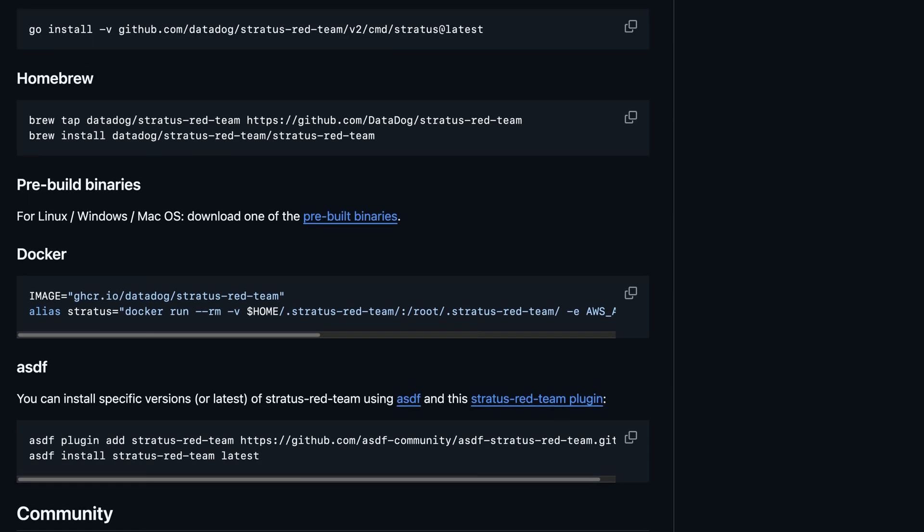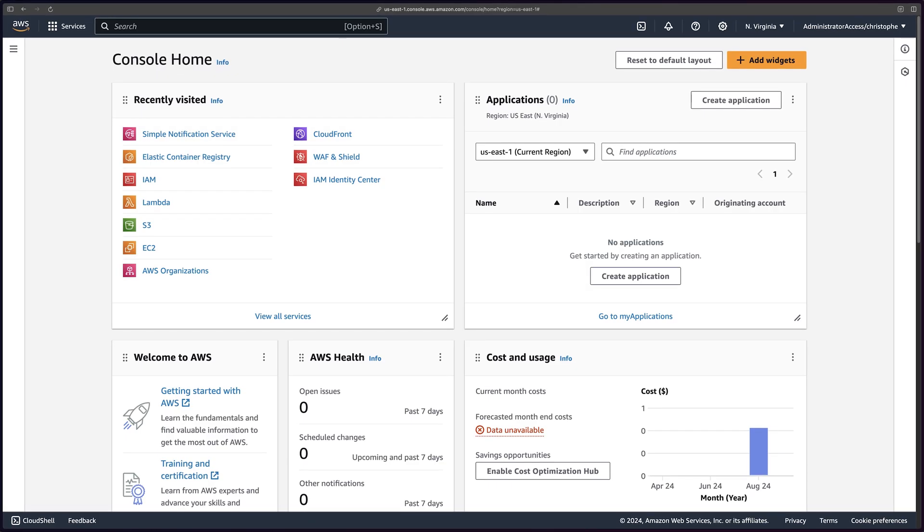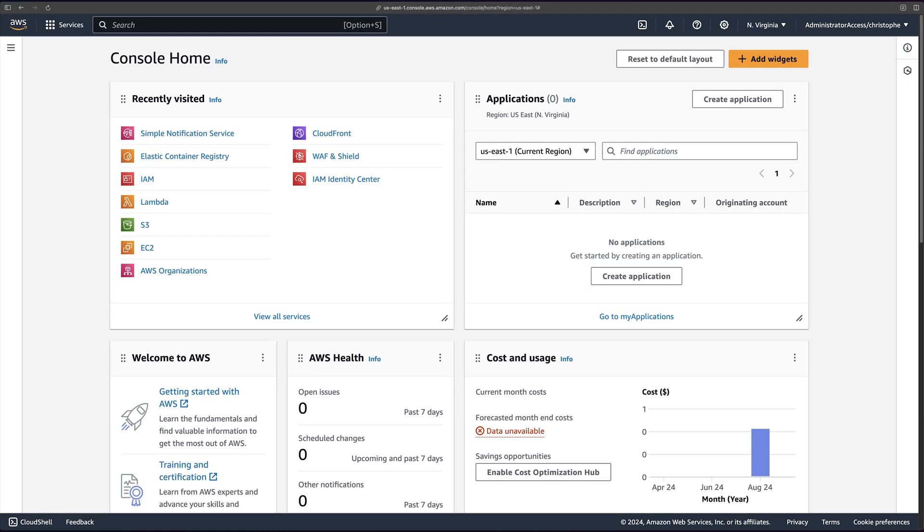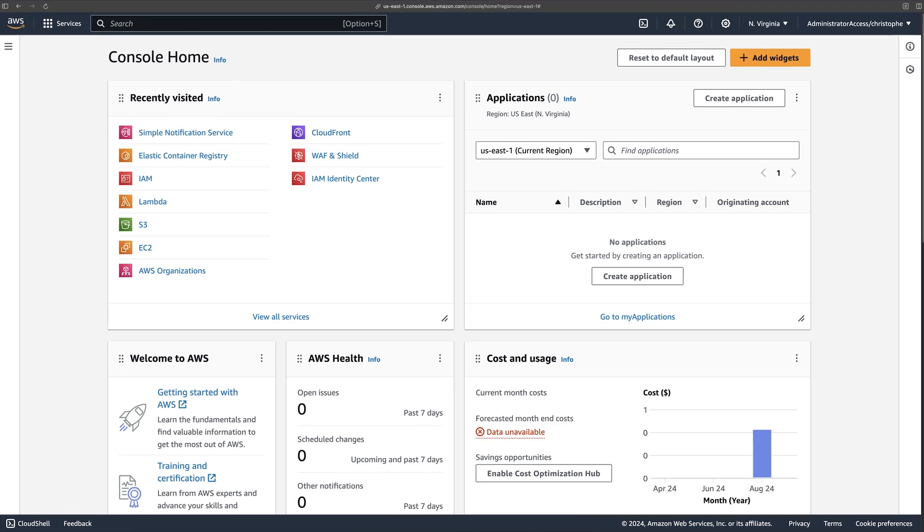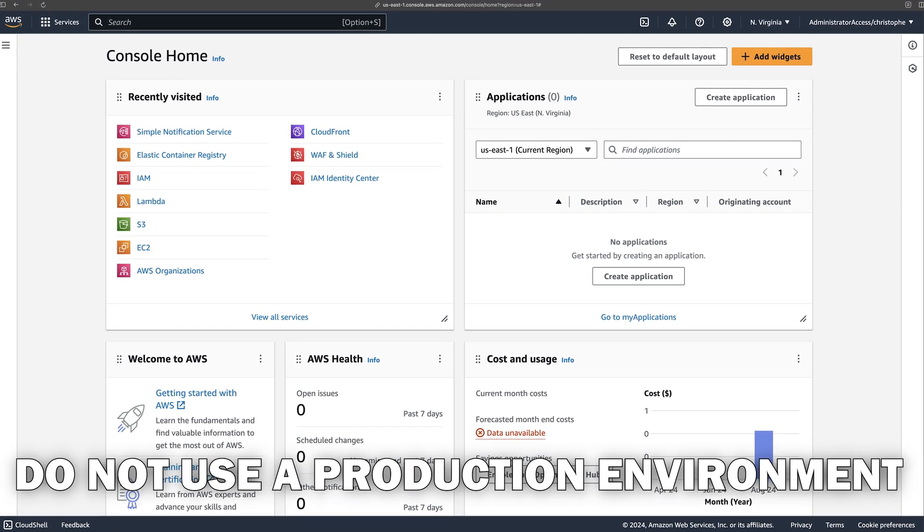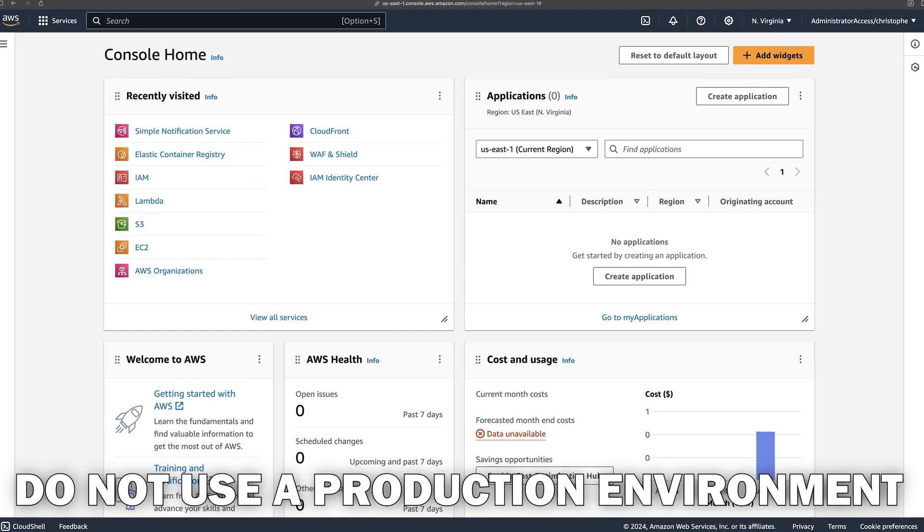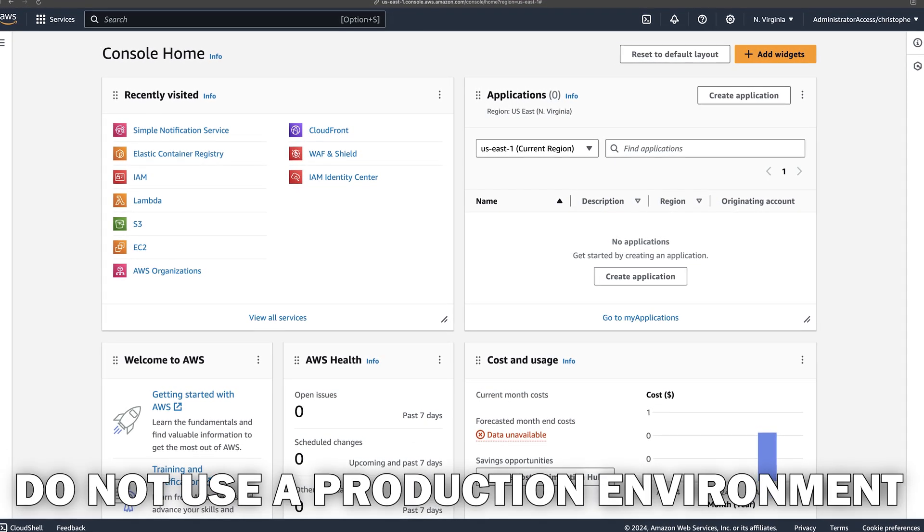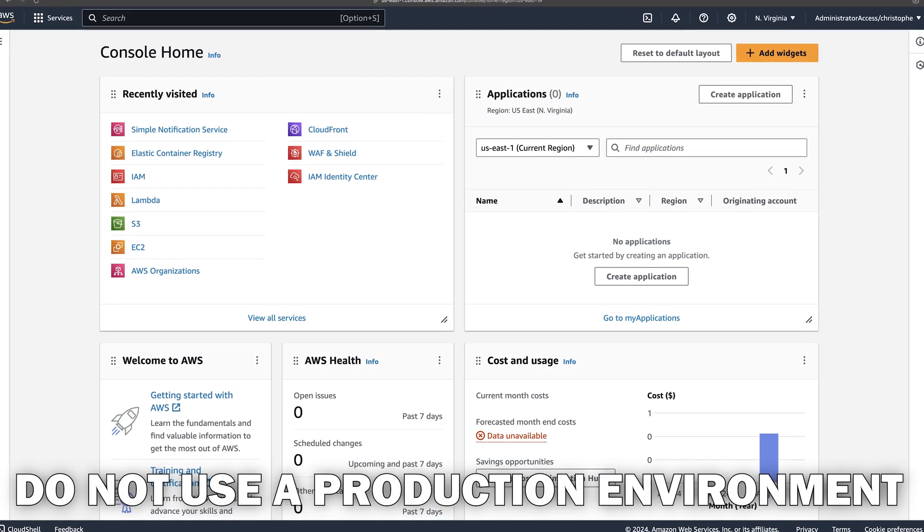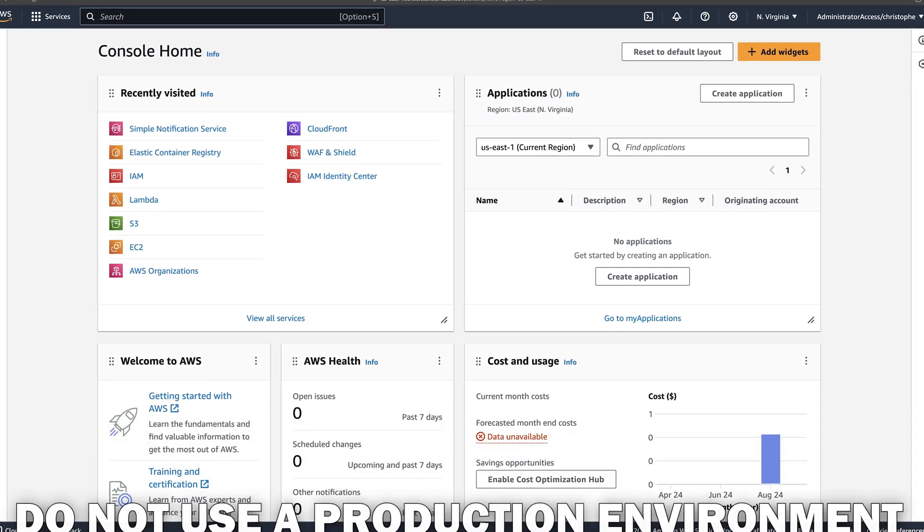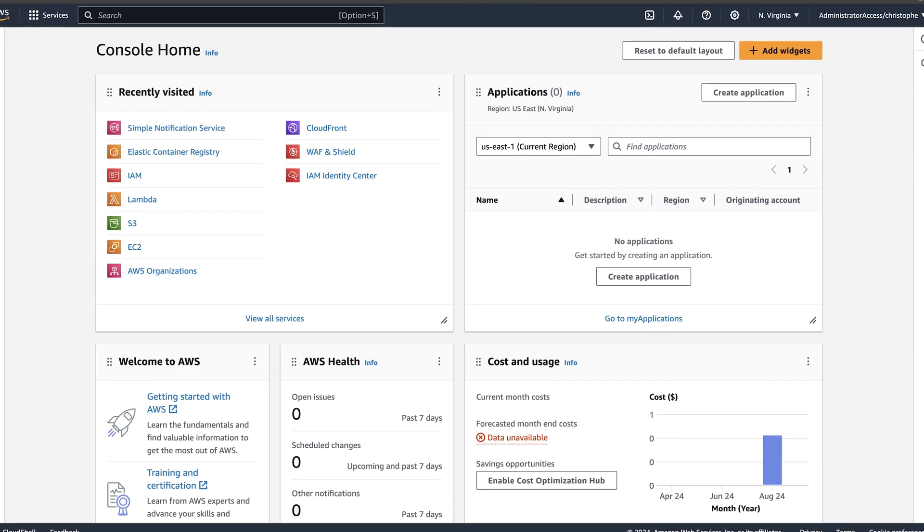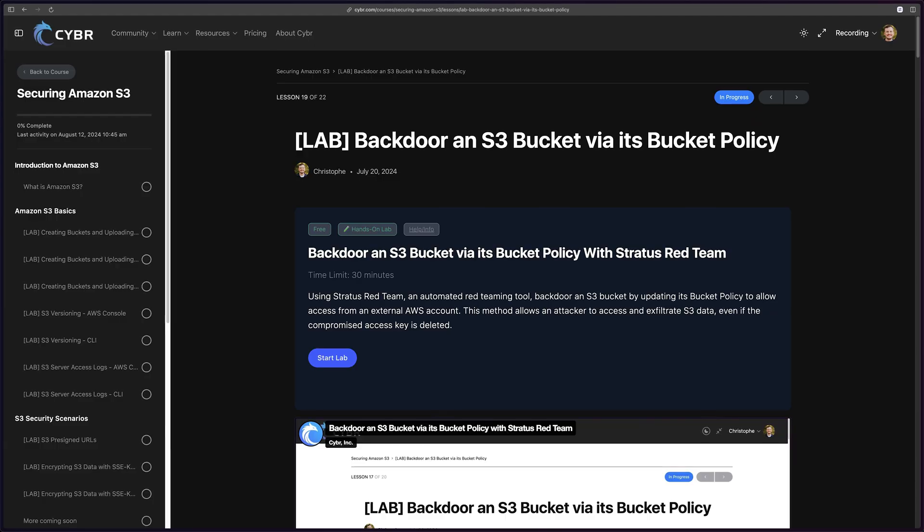Then it's time for us to run a simulated attack. For this step, you have two options that I'll give you. Option number one, you can use your own AWS environment, but do not use a production environment. Use a sandbox completely separated from all other resources.